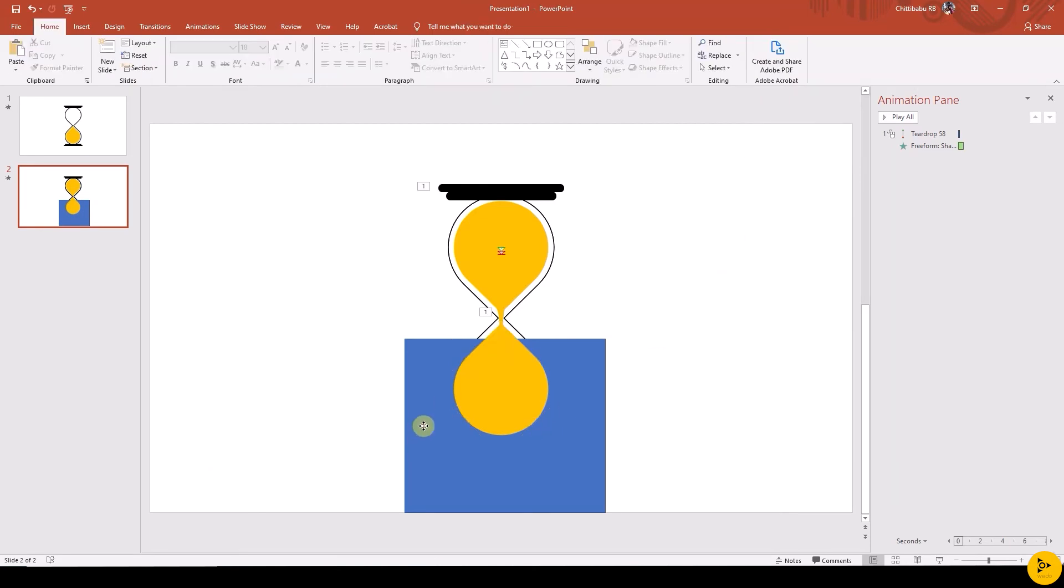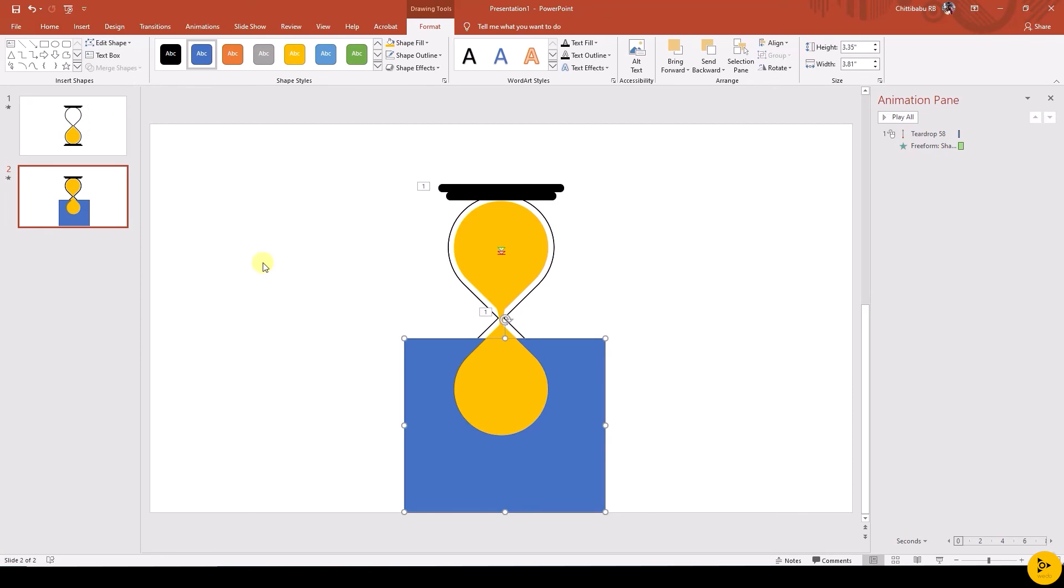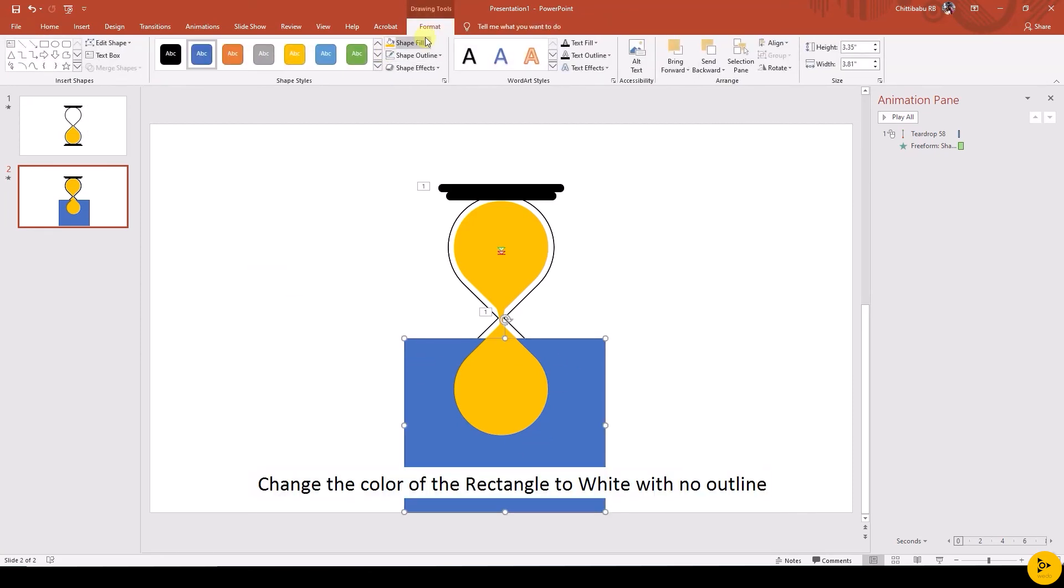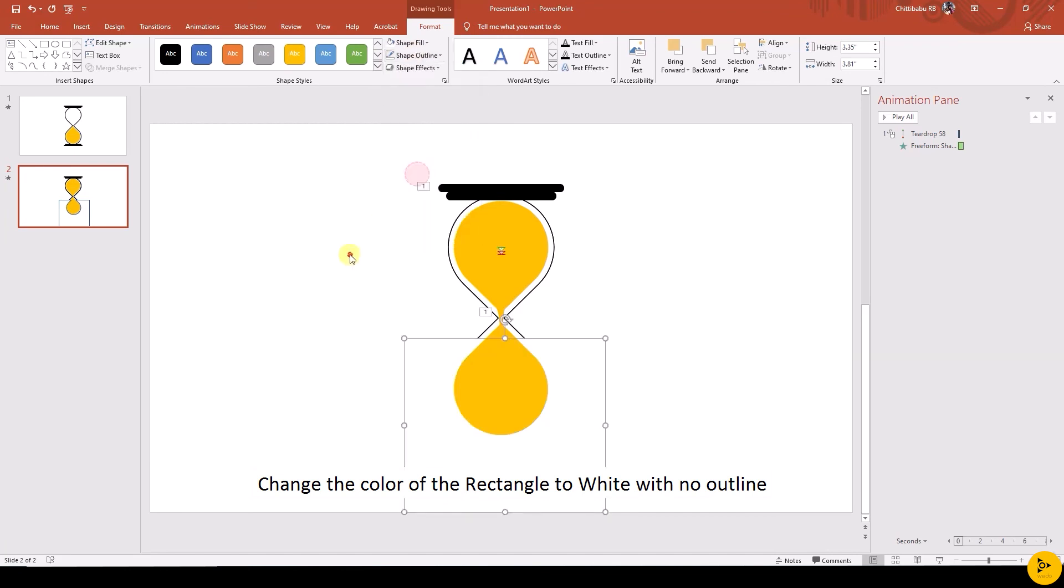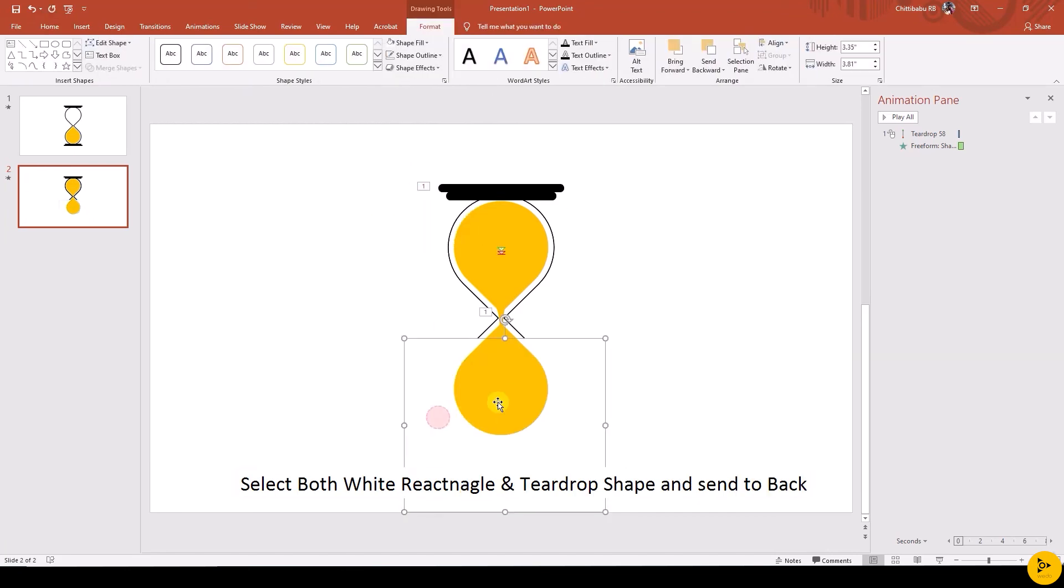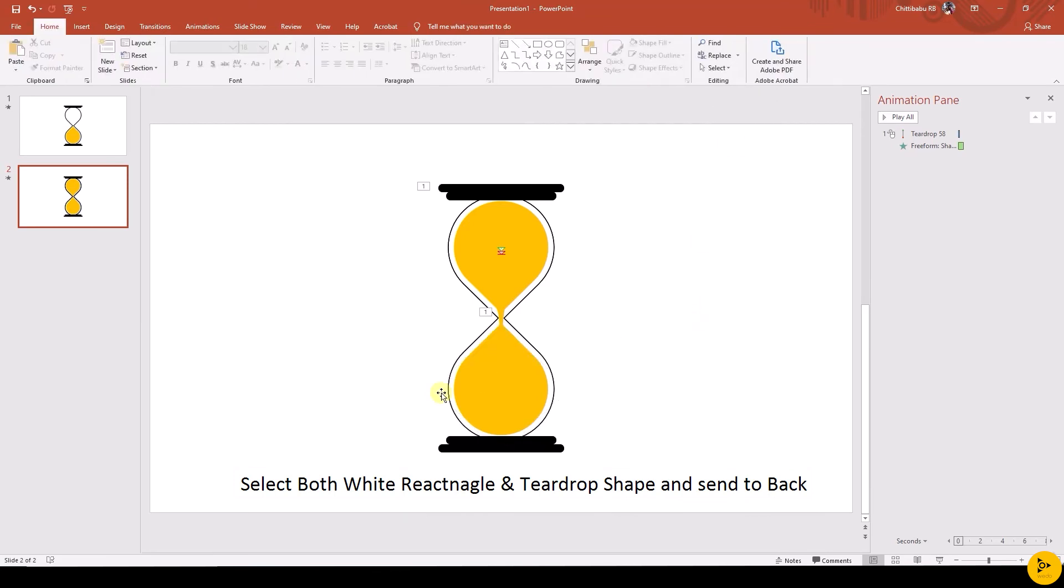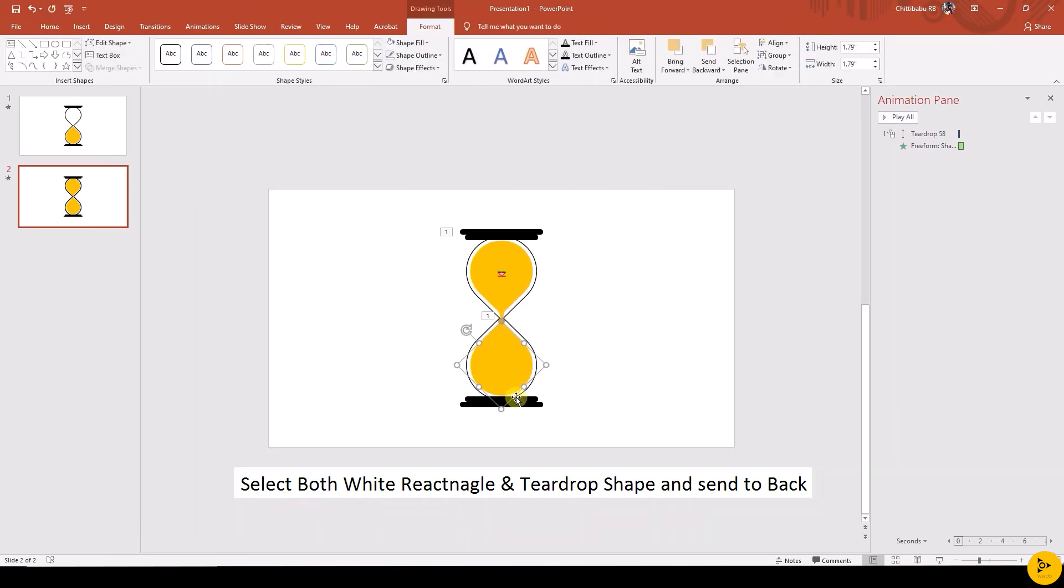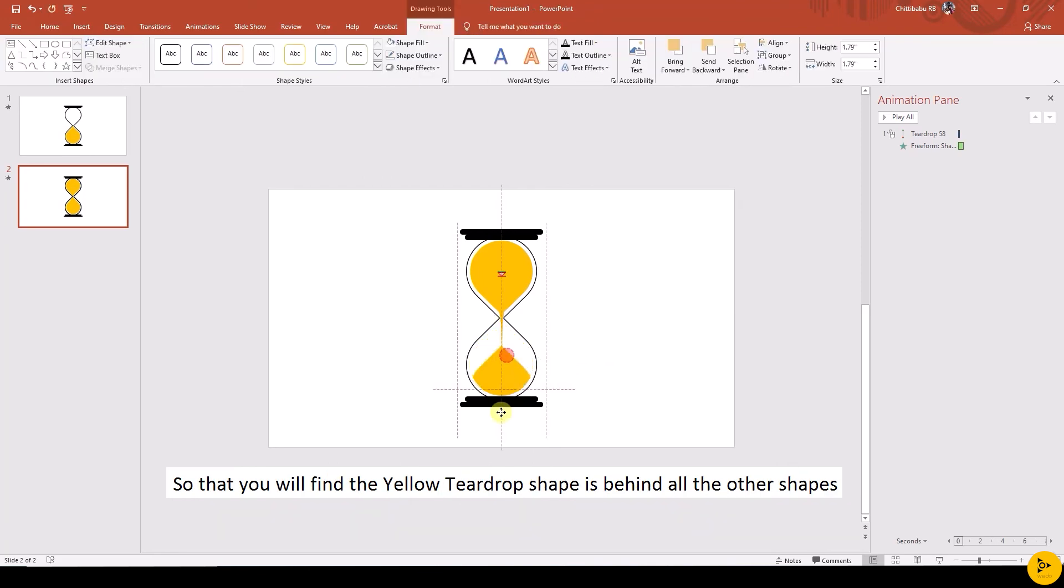Select both the rectangle and duplicated teardrop shape and subtract from Format, Merge Shapes, Subtract. Change the color of the rectangle to white with no outline. Select both the rectangle and teardrop shape and send to back, so that if you move the teardrop shape to bottom, you will find the teardrop shape is hiding.